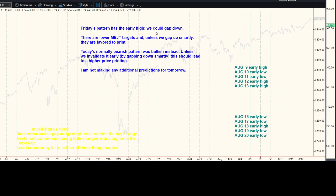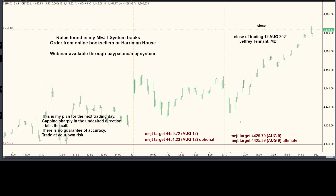Tomorrow's pattern has it printing really high. We could still gap down — there are lower targets. If we gap up smartly, those targets should print. Today's normally bearish pattern was bullish instead. Either we invalidate it early by gapping down smartly, or we see a higher price. I'm not going to make any additional predictions. This is more strength than I thought we'd see. If we gap down smartly and undercut this low early, it doesn't really count — unless we have a news event of some kind, it's difficult for me to see how that happens. I've been surprised before. I'm still calling it the pattern with the early high. We have targets — if they gap up, targets remain, but not the time. And that's today's call.